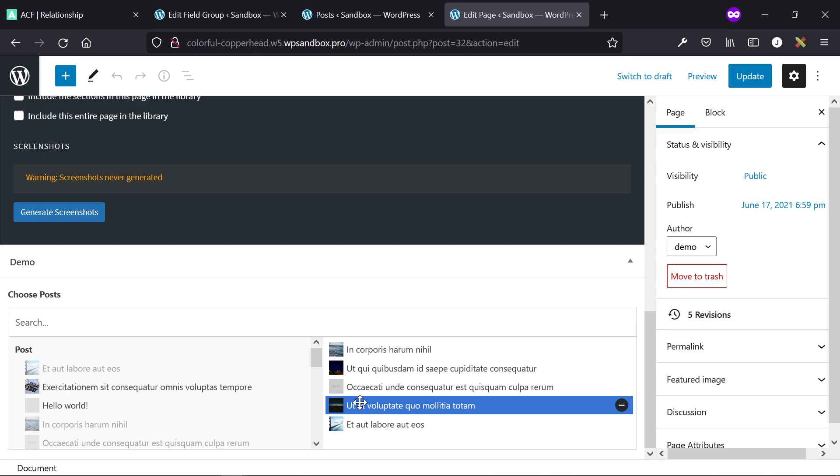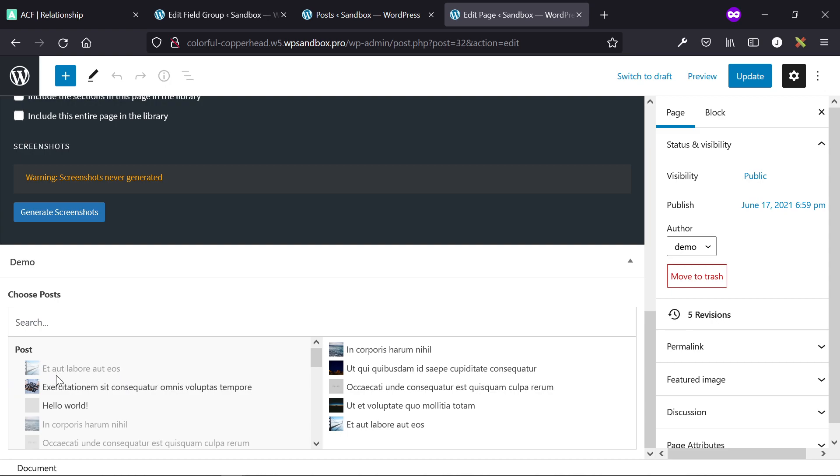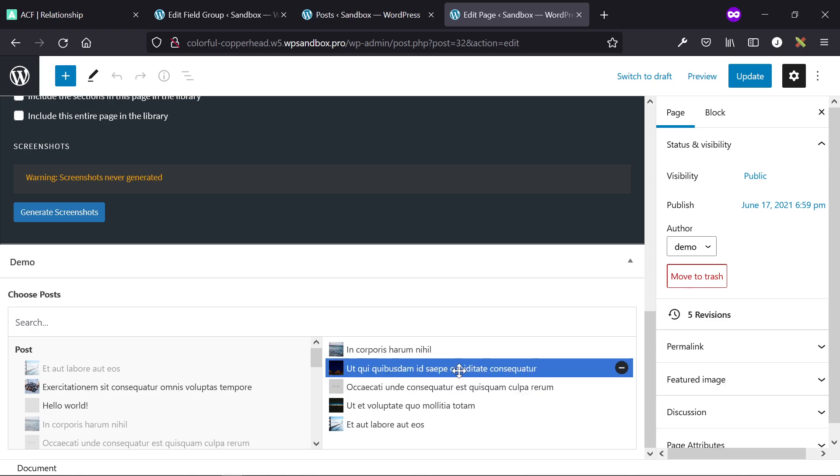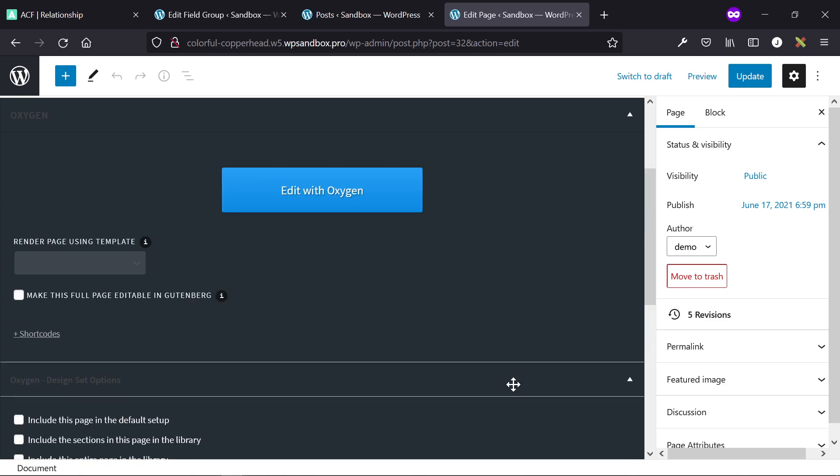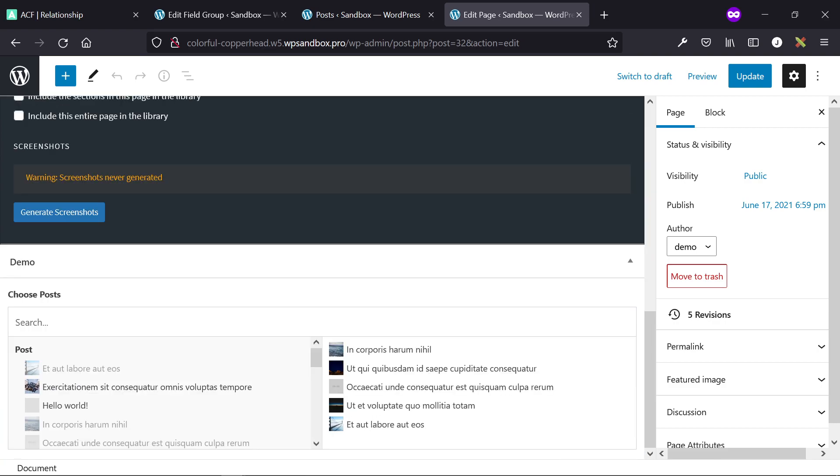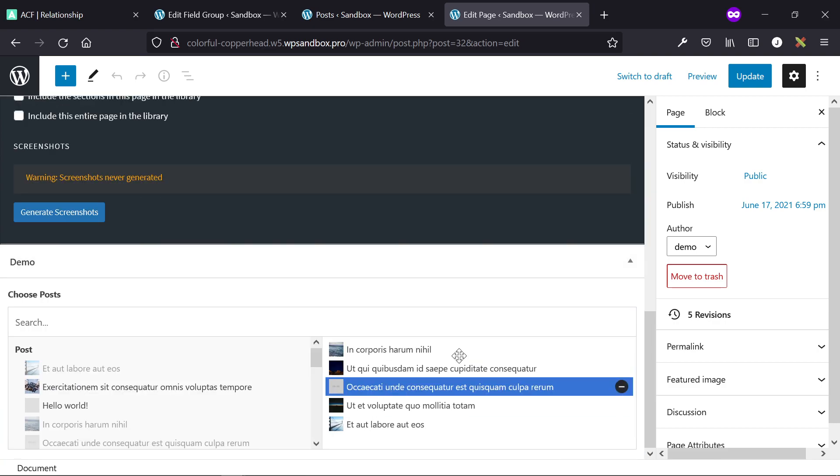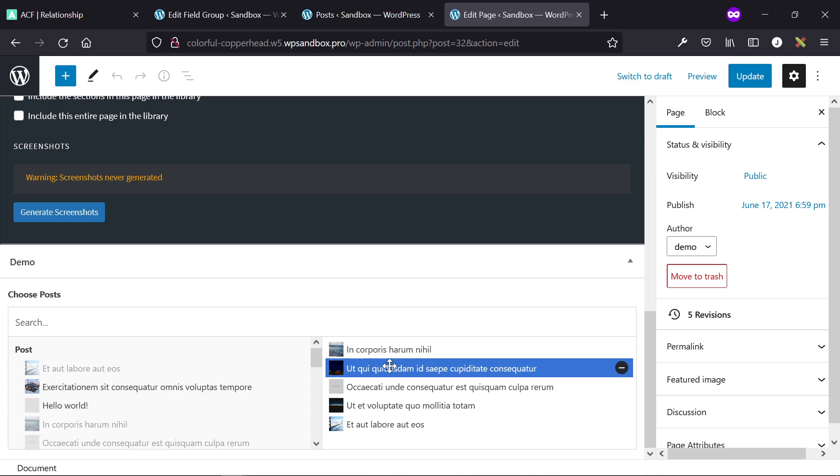So maybe you have steel and plastic for one project, aluminum and plastic for another project, and display that information on the front end of the overarching project post. You would then have this display materials, these would be all your materials, and you just choose between the materials, add it to this side of your relationship field, click update, and the front end repeater of that post type would then only display these posts.